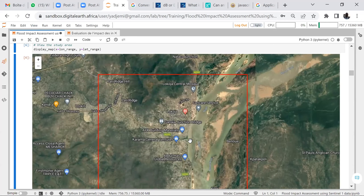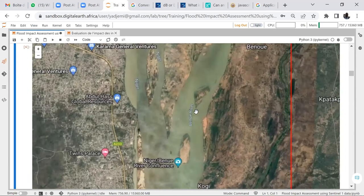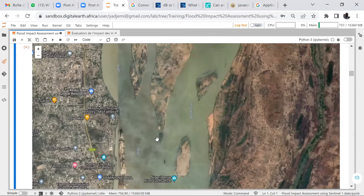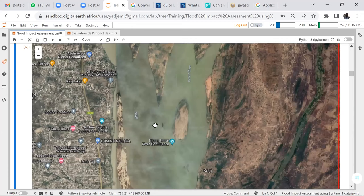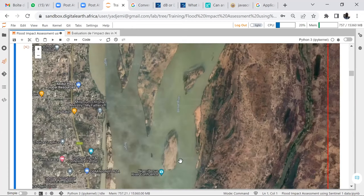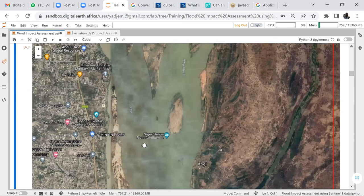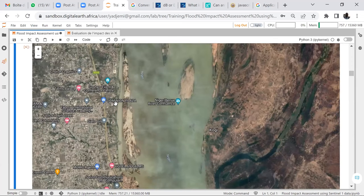These are the area of interest. You can see this is the River Benue and this is the River Niger — the two rivers meet here. It's an important area where people carry out agriculture and also where some people live. We are going to study the impacts of floods in this area.